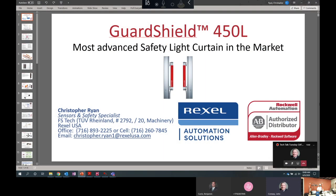My name is John Conway. I'm the Automation Sales Manager for Rexel here in Western New York. I want to welcome you today to our series, our Tech Talk Tuesday series. Today's one is on safety.